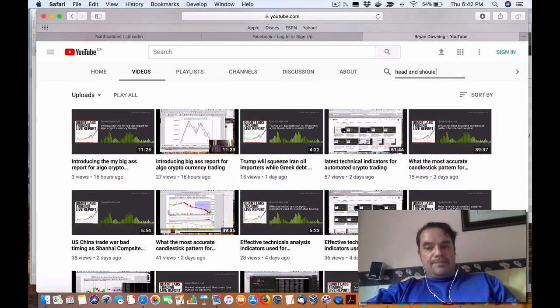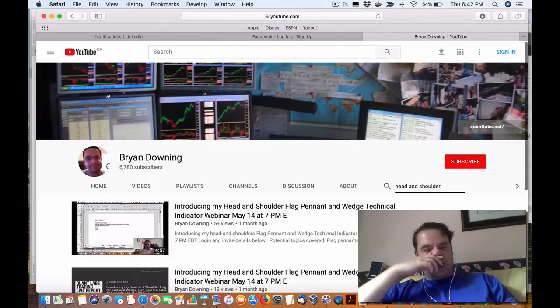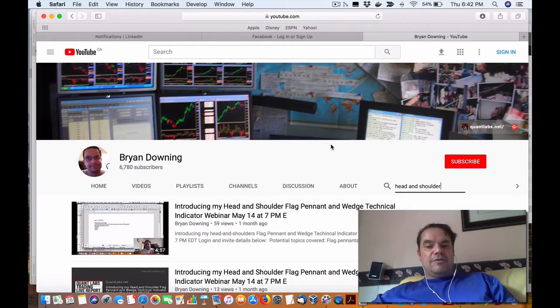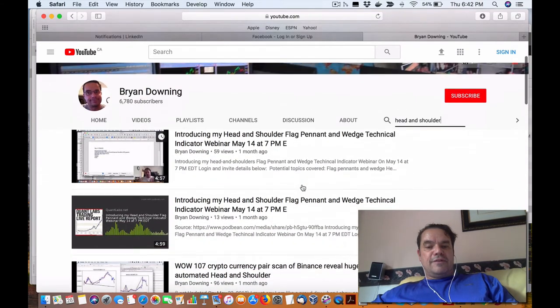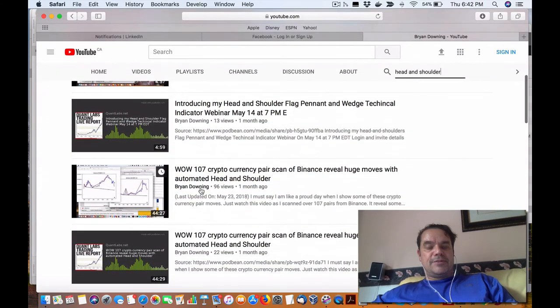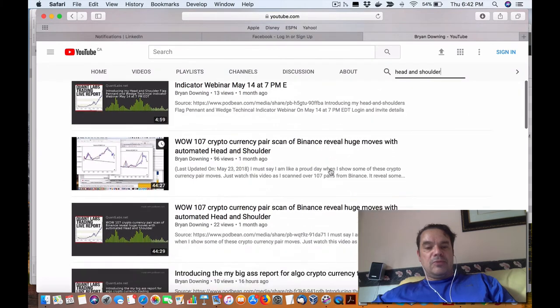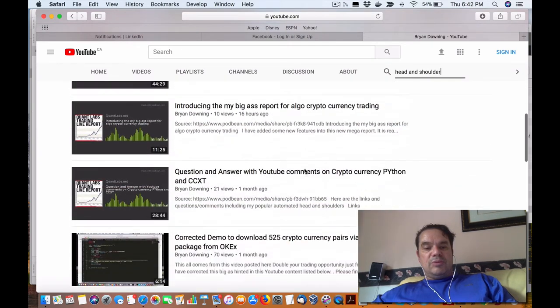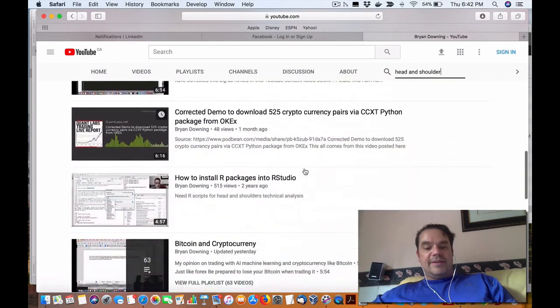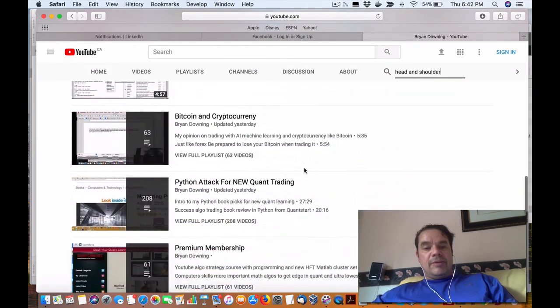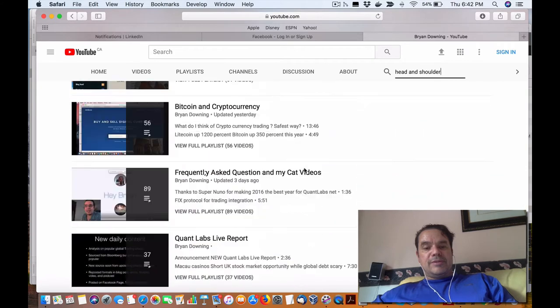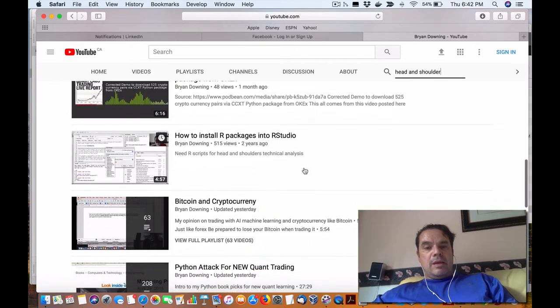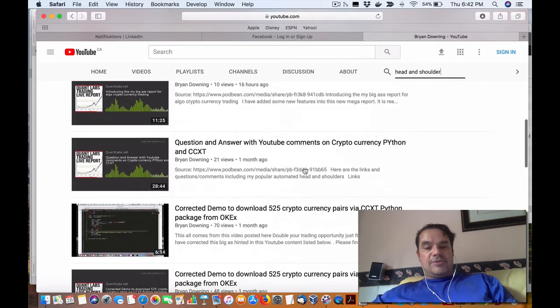go into my YouTube channel, do a search on the YouTube channel. You'll find lots of descriptions of how this pretty well works in detail because I go over it.